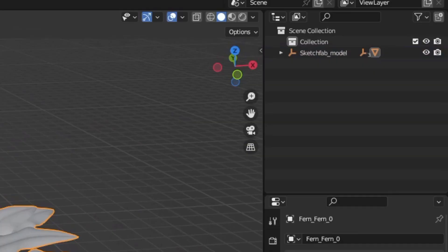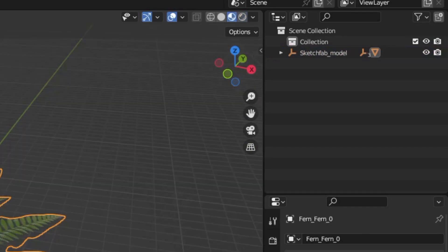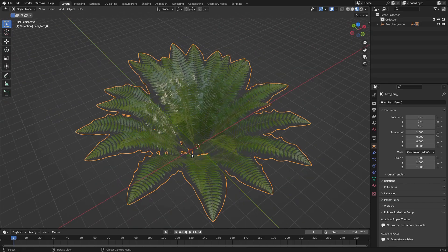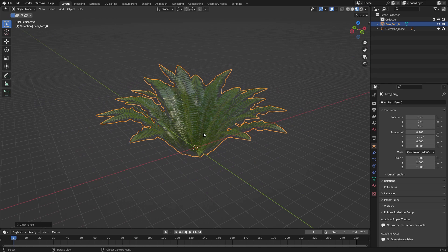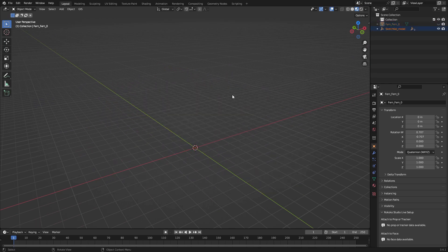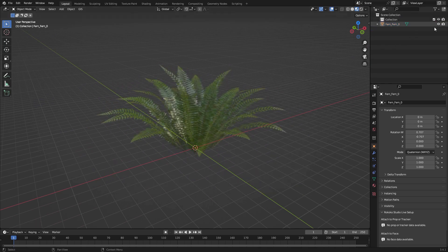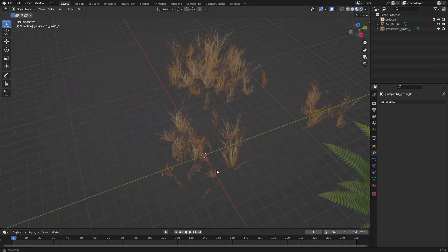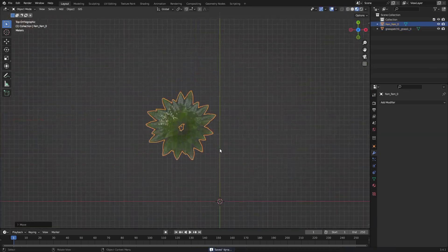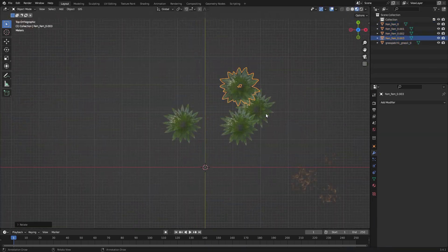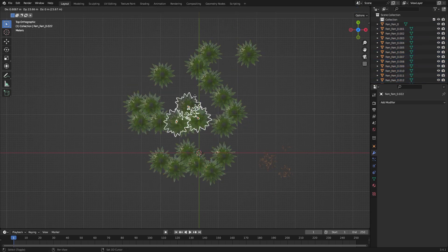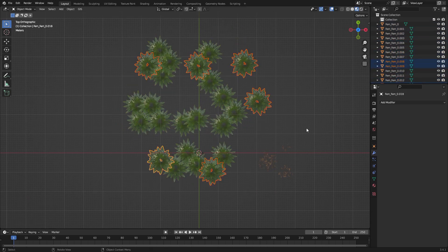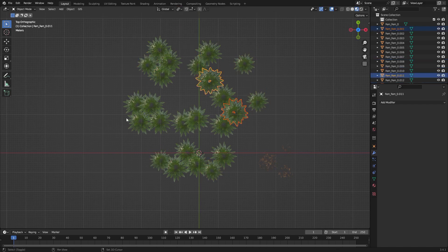For some reason, Sketchfab likes to add these random empty objects, so just select the actual mesh, hit Alt-P to unparent the object, but keep Transformation. Then you can delete the empties. Then I hit 5 on my numpad to go to Top View, and hit Shift-D a bunch of times to duplicate the models in a nice random pattern. To add some variation, you can scale and rotate them, and you'll be surprised by how much you can get away with by just doing this.